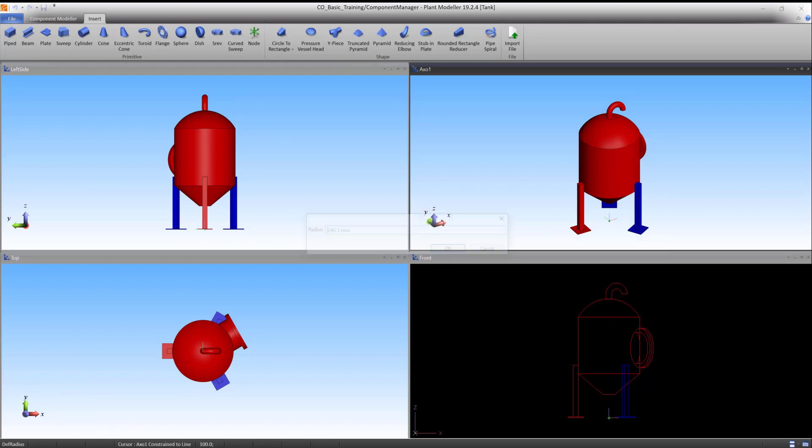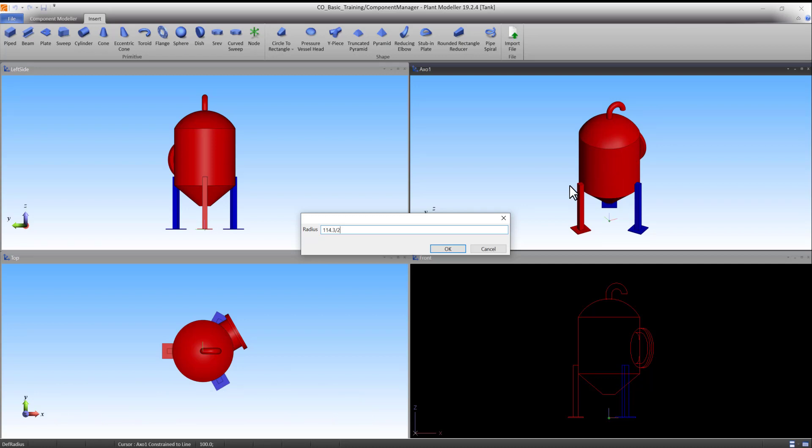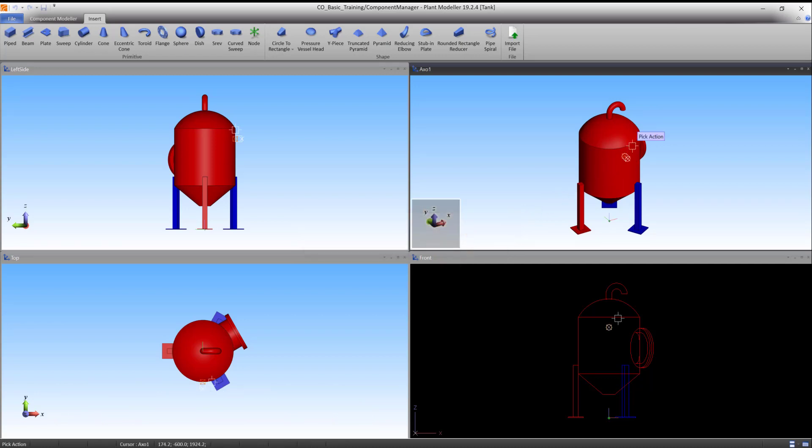Press O to scale the shape. Press I to define the radius. Type 114.3 divided by 2 and press OK to accept. Press Enter to accept the primitive.